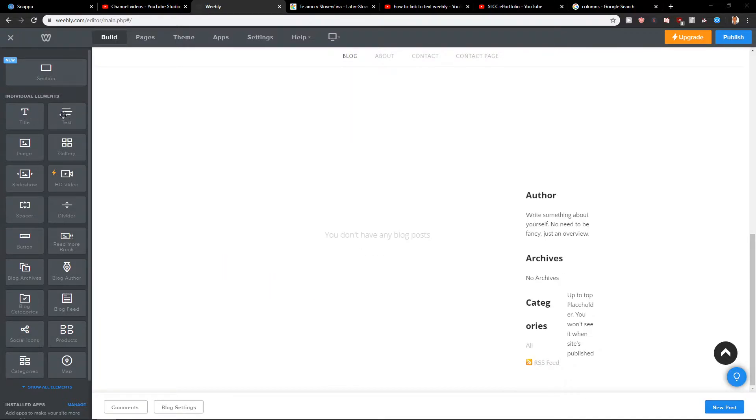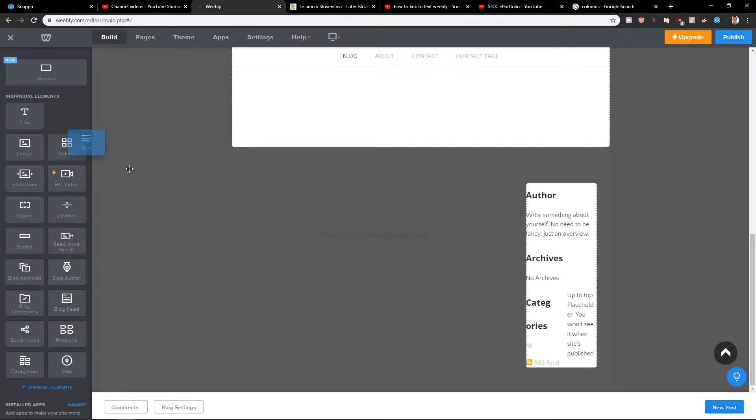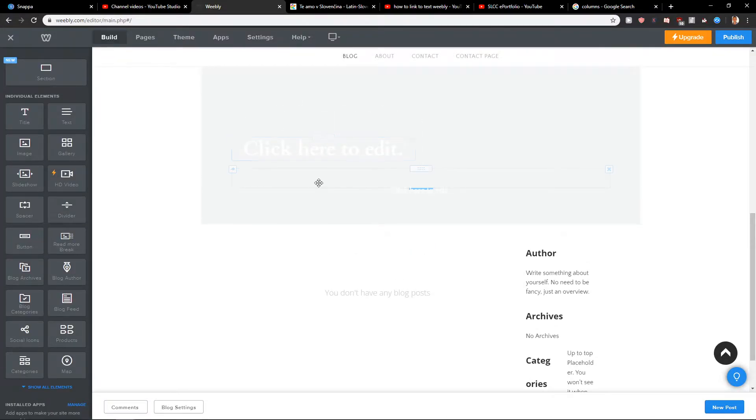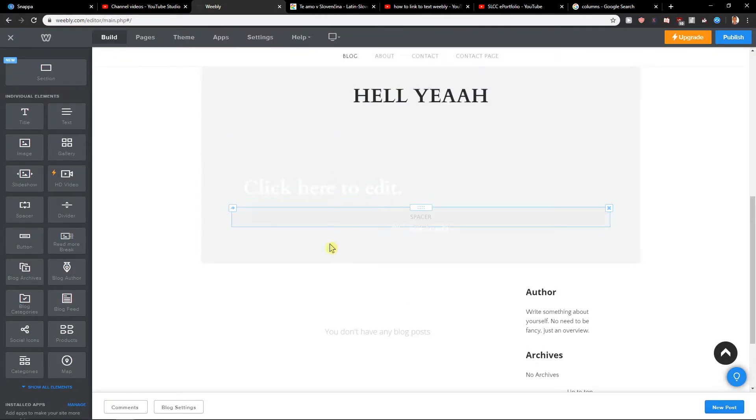First, what you want to do is just add text here, and when you have the text here